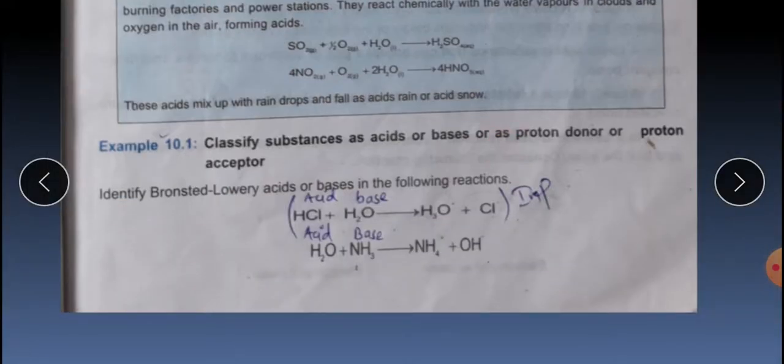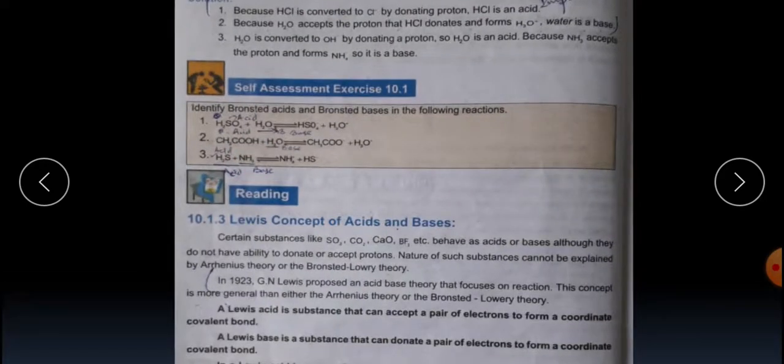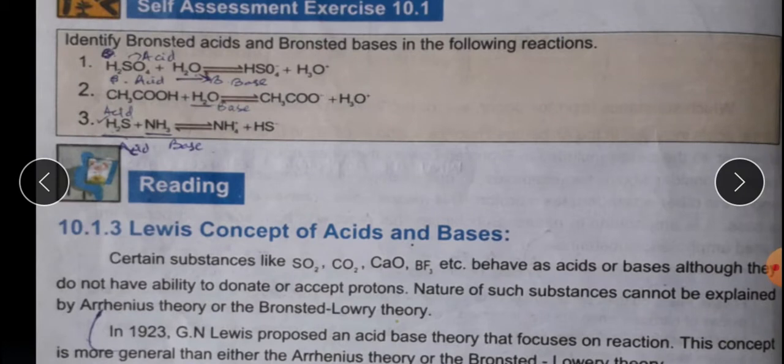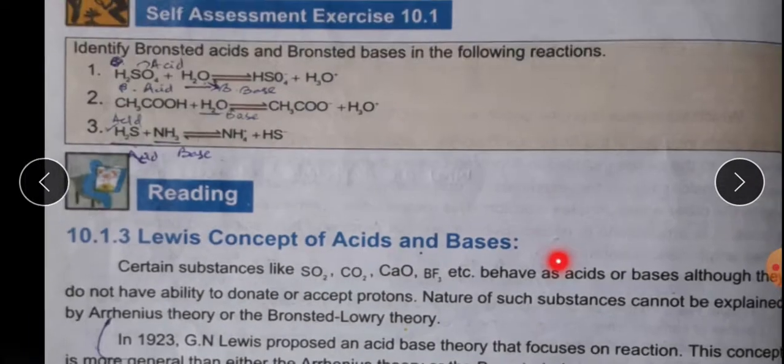Next is Example 10.1, where we have to classify substances as acids or bases — as proton donors or proton acceptors. The solution is given here; you have to understand it. Similarly, self-assessment exercise 10.1 solution is also given here — you have to understand it. This is your homework.